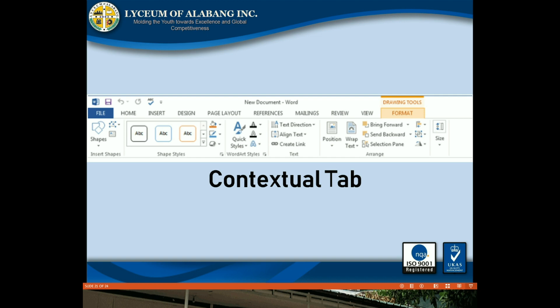Contextual tab: The Contextual tab will appear on the ribbon when you're working with certain items such as tables and pictures. This tab contains a special group of commands that will help you format these items as needed.